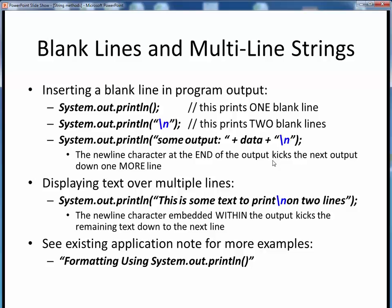Give these things a try for yourself in your own programs. If we want some output text to span multiple lines, simply insert the newline escape sequence within your text at the point at which you want it to break. The first half will be printed on the first line, and the remainder will be printed on the next line. You can add as many newlines into your text output as you wish. If you'd like to see more examples, take a look at the existing application note on formatting using System.out.println, which you'll find in the application notes module on Canvas. Be sure to use these techniques to make your program outputs more readable for the user.